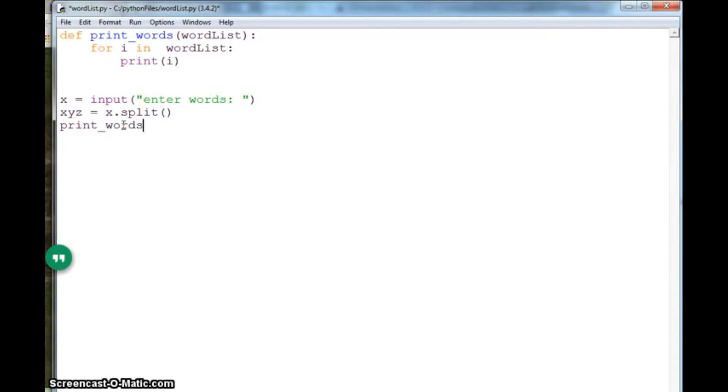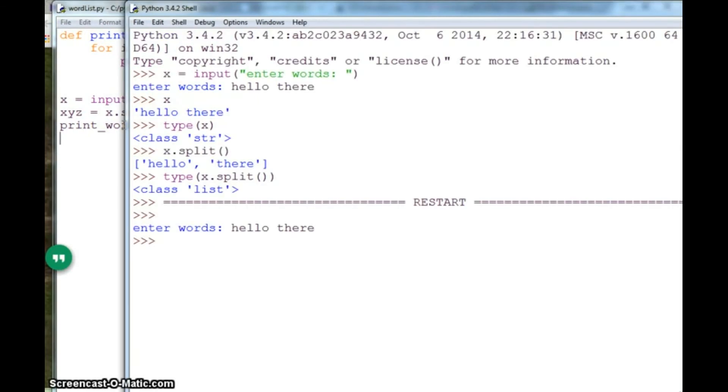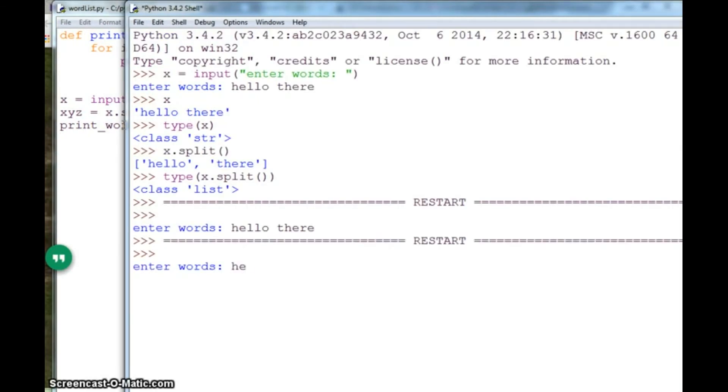So I need to call my function printWords. So each word is printed.